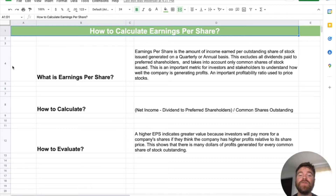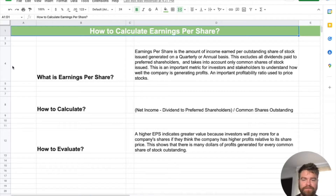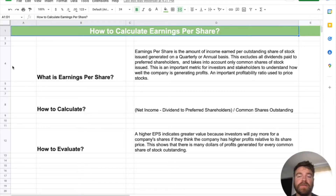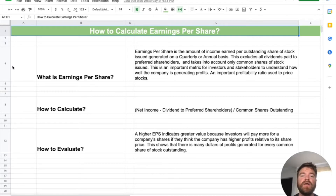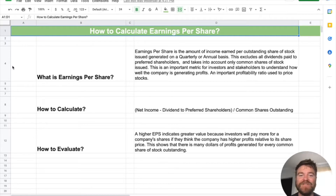Hey there, students. In today's video, I'm going to be talking about how to calculate earnings per share — specifically the basic earnings per share, not diluted. We're going to cover what earnings per share is, how to calculate it, the formula, and how companies and investors evaluate it. Then we'll jump into a practice problem where we calculate earnings per share.